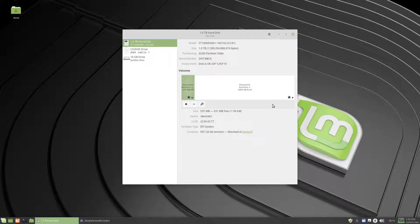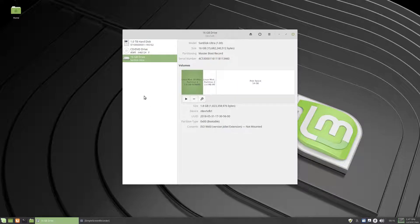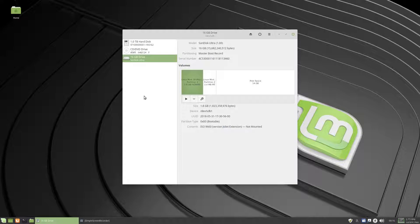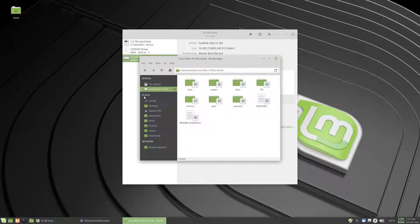There it goes, so say you want to write an image to a drive, and etcher doesn't work for you, and you don't want to use DD, because you're too frightened, and et cetera, et cetera, just use discs, that's exactly the same thing.